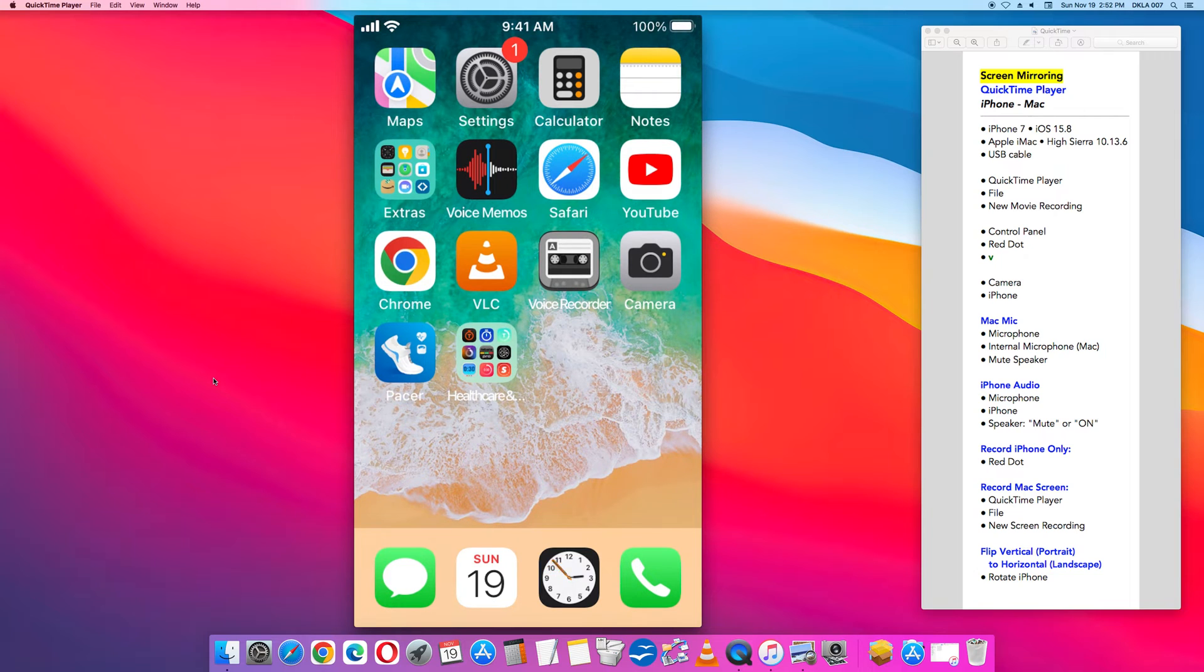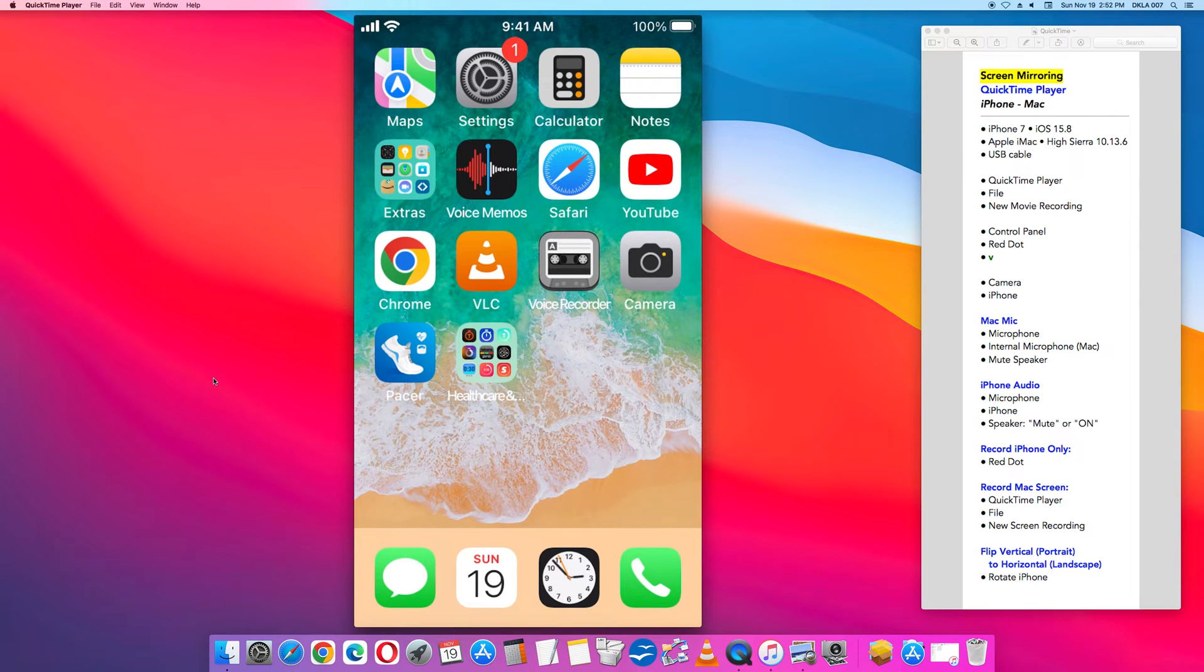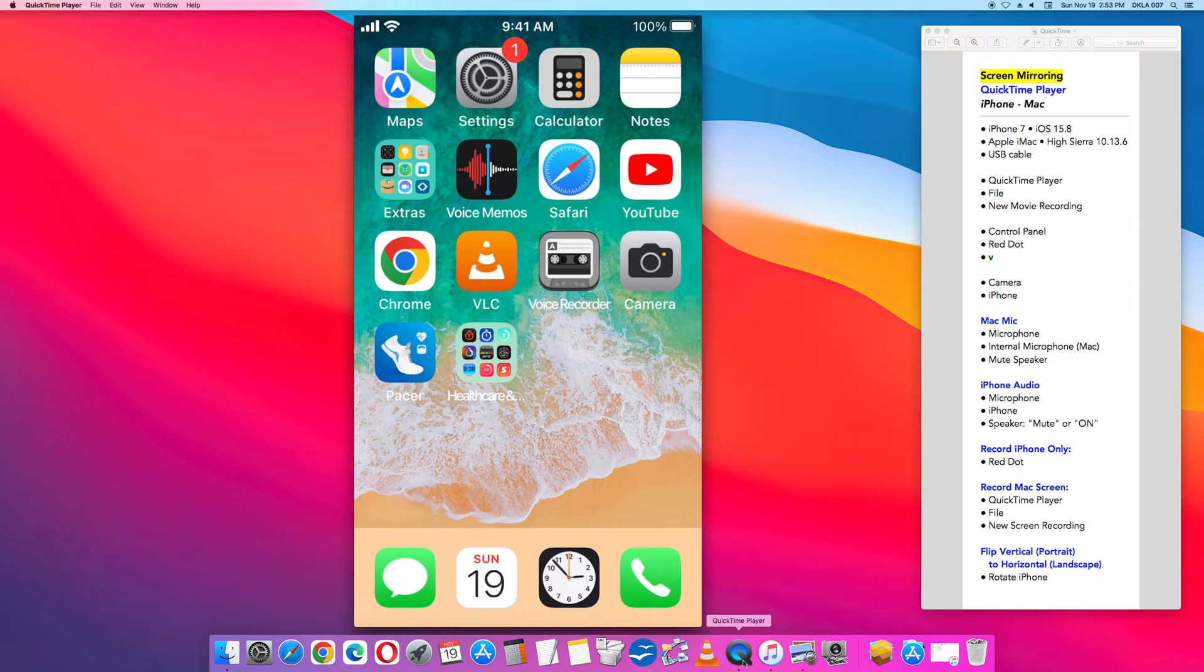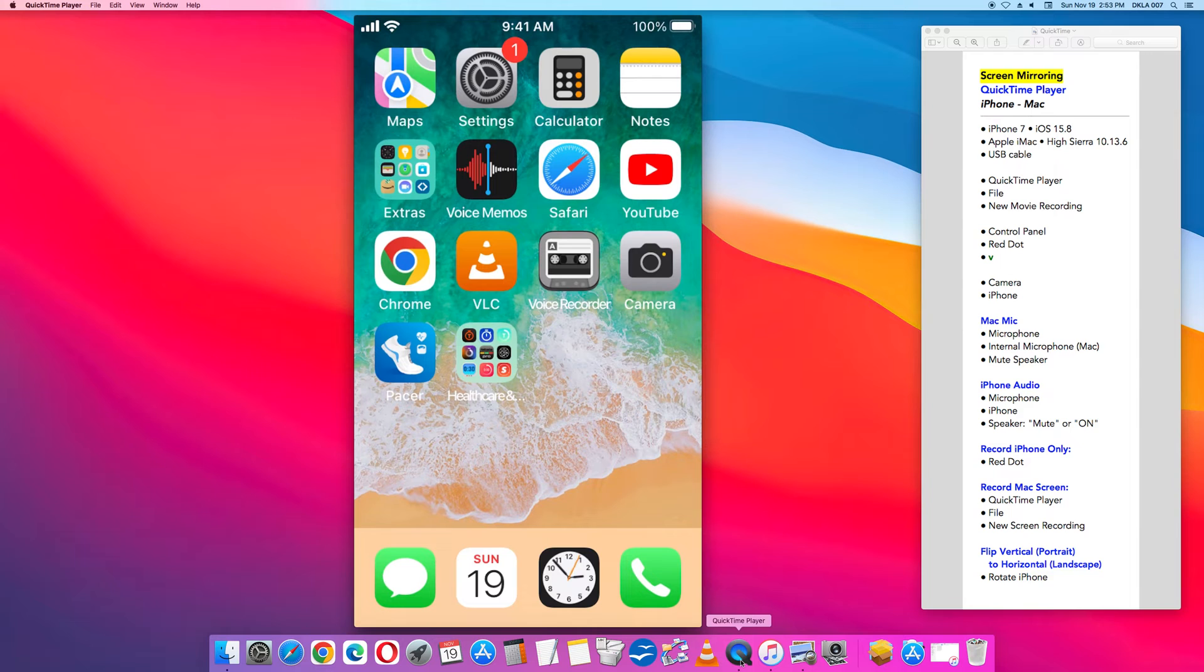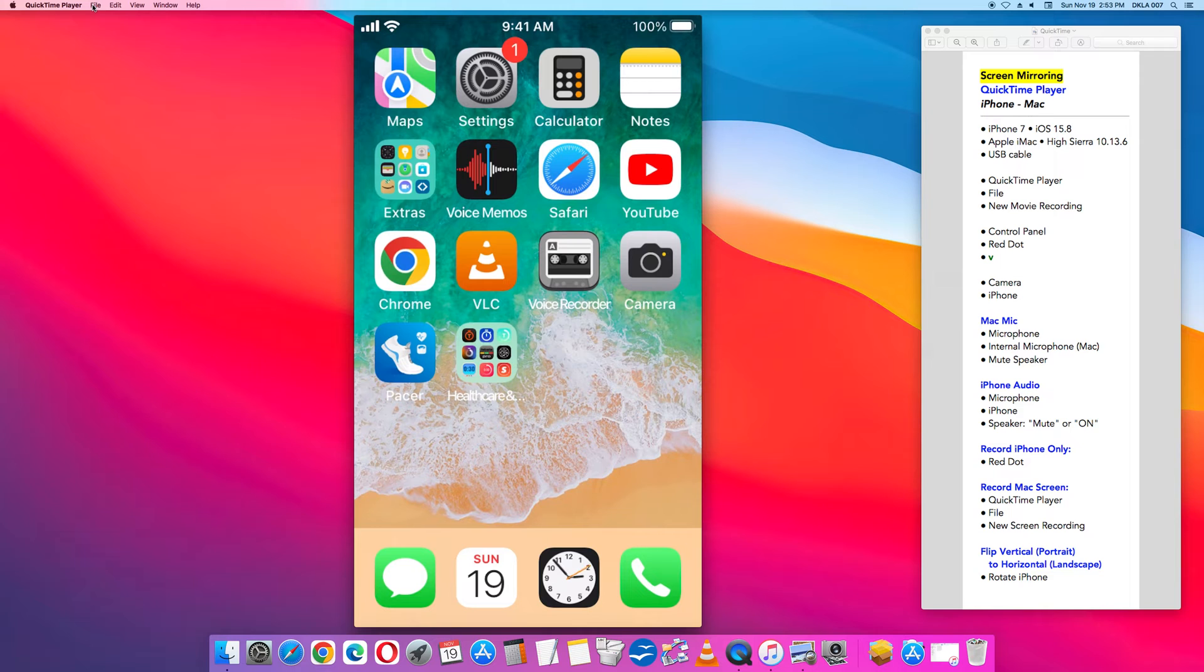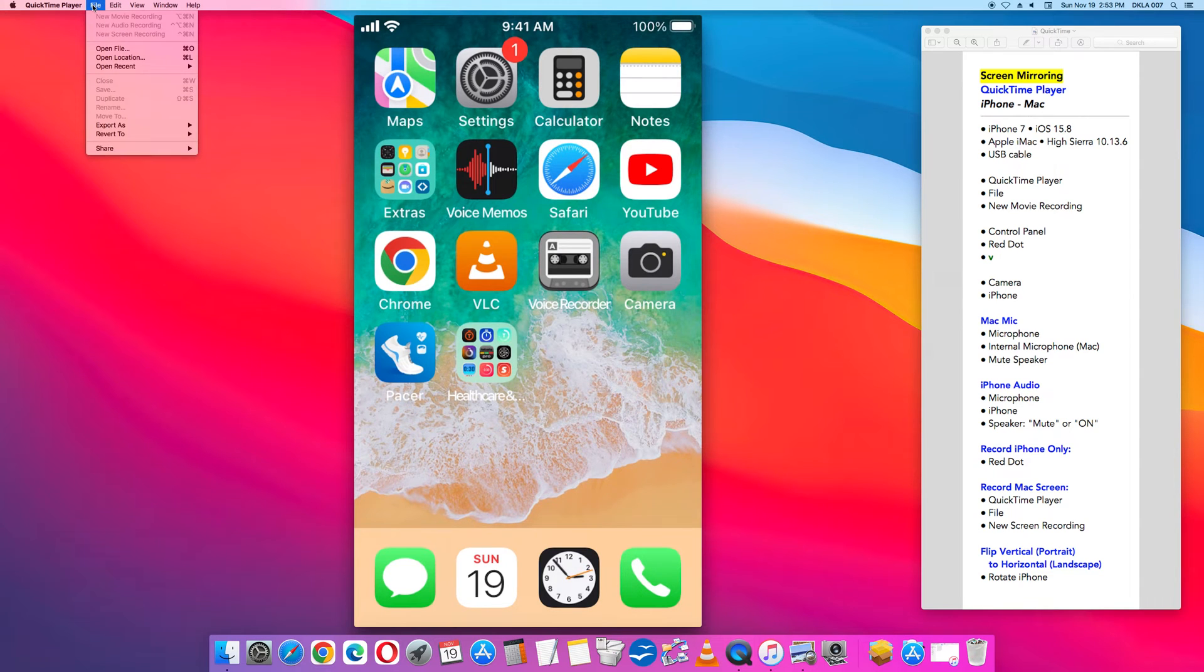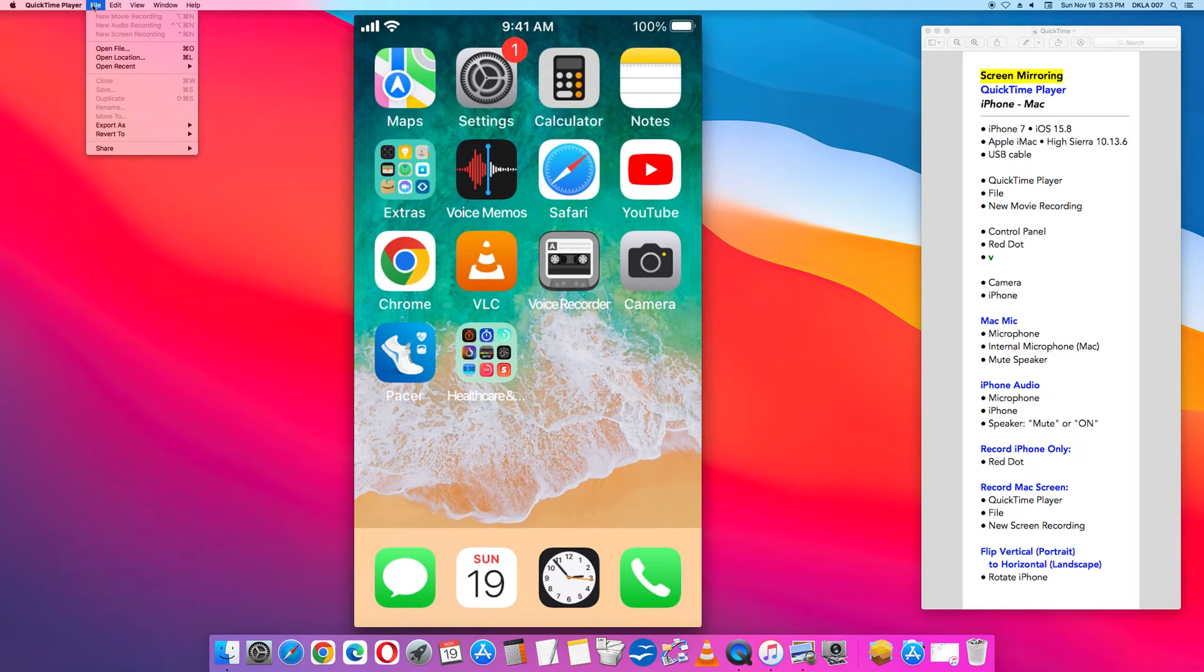First connect your iPhone to your Mac using a USB cable. Next open the QuickTime player application on your Mac. Once you are in QuickTime player go to file, then click new movie recording.